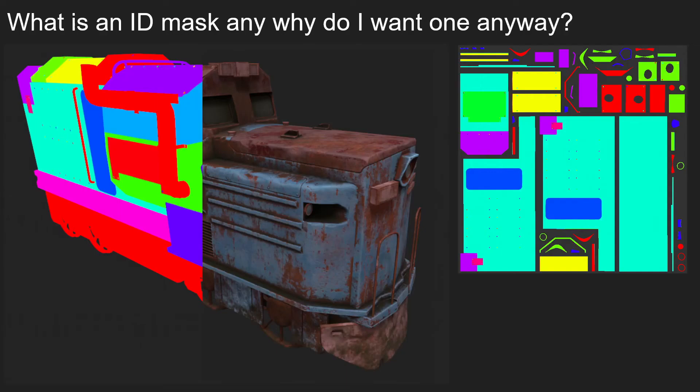Hello, today we're going to look at ID Mask Baking, but first let's have a little dive into what they are and why would you actually even want one at all.